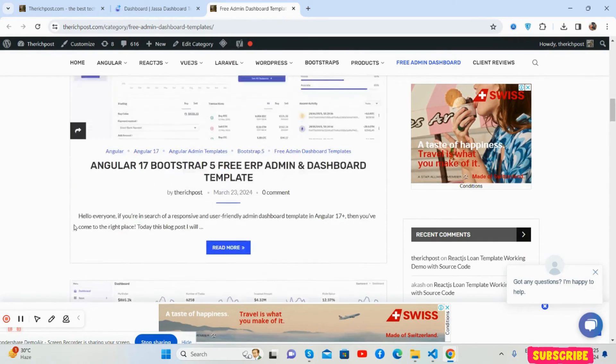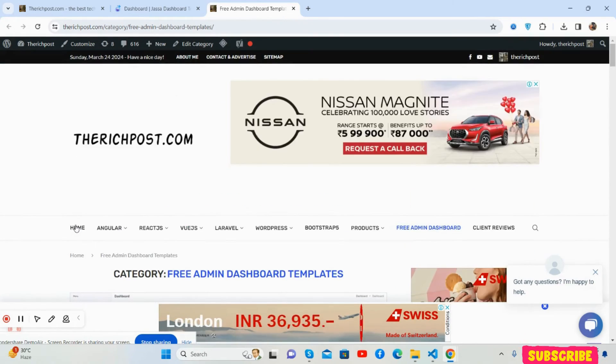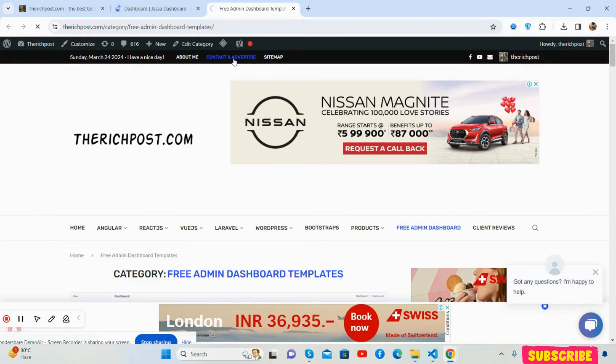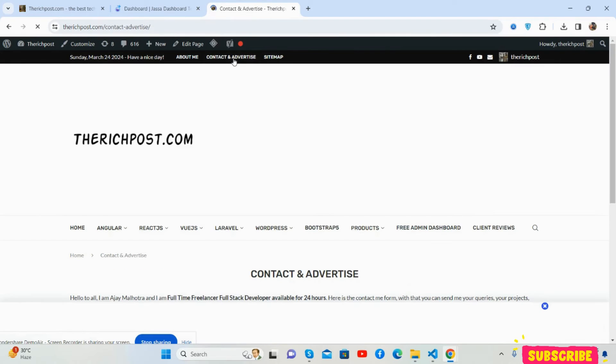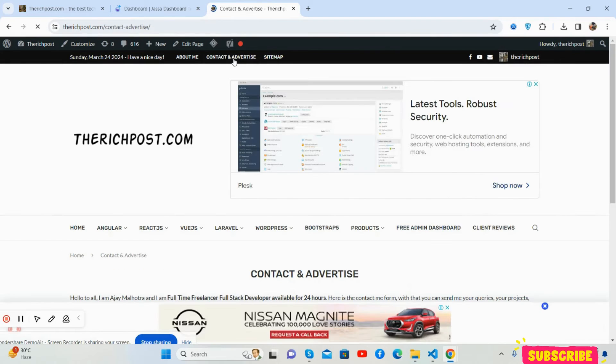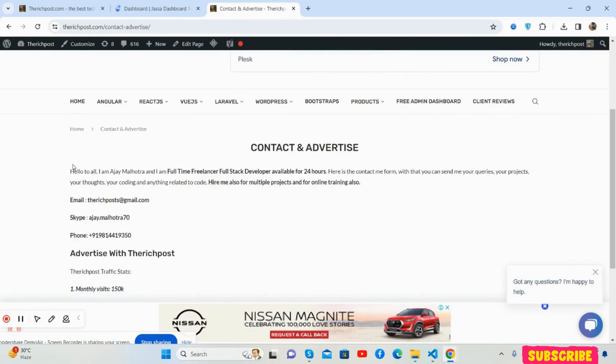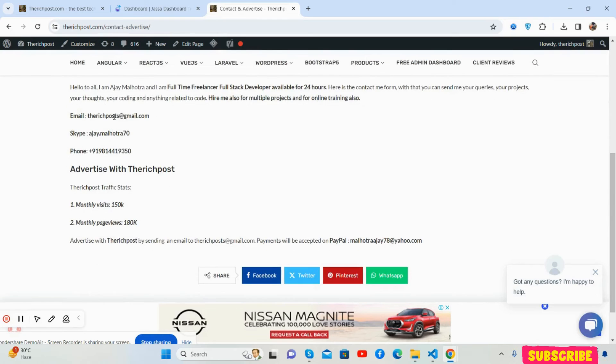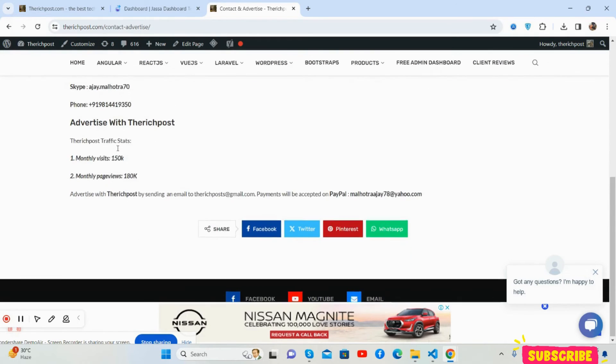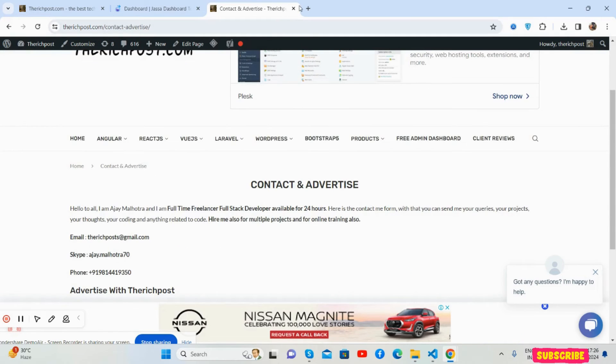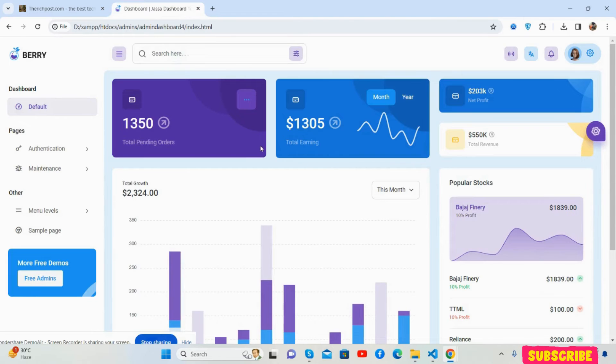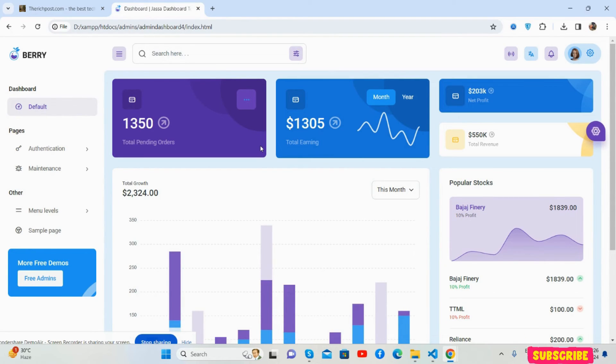If you want to contact or reach me, click on the contact button and you'll see my email, Skype, and WhatsApp number. Also, like always, I will share the source code link in this video description, friends.